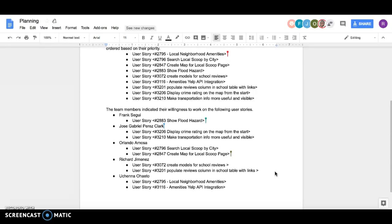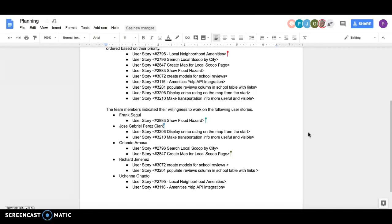I myself am going to be working on user story 3072, which is create the models for the school reviews on the database. And I've also created a new story, which is 3201, which is going to populate those reviews column in a school with links.